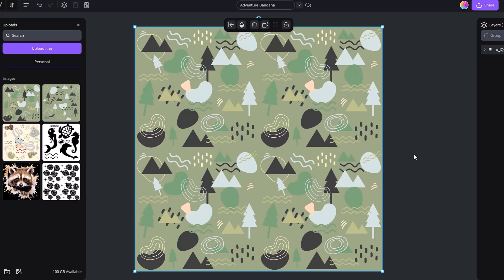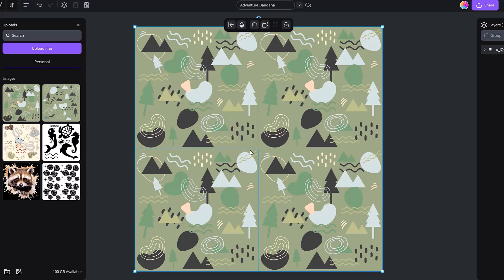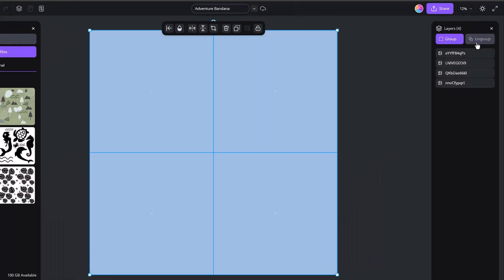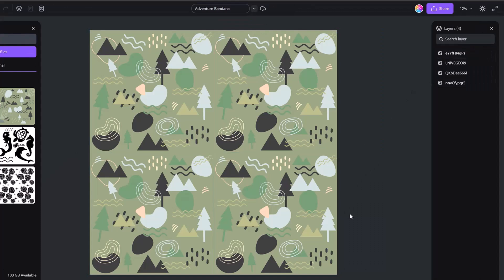But sometimes when we do this, we will get these little hairlines. You could probably see the little hairline right here. What you'll want to do is click ungroup and kind of shimmy the design. So sometimes it's beneficial to zoom in.